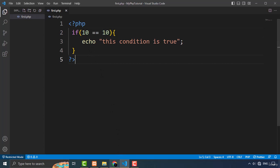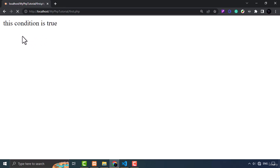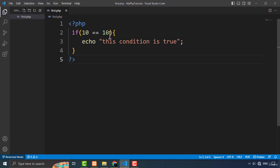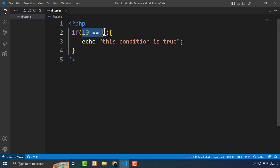Let's get back to the browser, refresh the page, and you will see the output. As you can see, the condition is true. But suppose if the condition is false — I'm comparing 10 with 1, so 10 equals 1, which it is not.